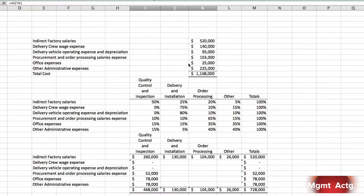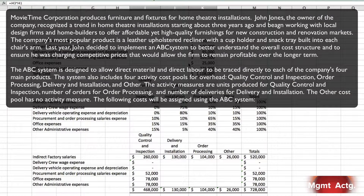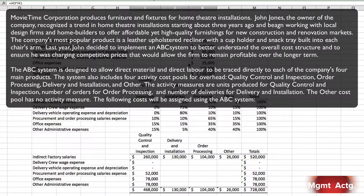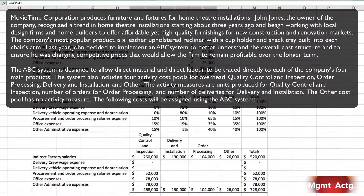It's a long one, but let's read it. Movie Time Corporation produces furniture and fixtures for home theater installations. John Jones, the owner, recognized a trend in home theater installations starting about three years ago and began working with local design firms and home builders to offer affordable yet high-quality furnishings for new construction and renovation markets. The company's most popular product is a leather upholstered recliner with a cup holder and snack tray built into each chair's arms — after all, why get up and exercise those calories off? Last year John decided to implement an ABC system.